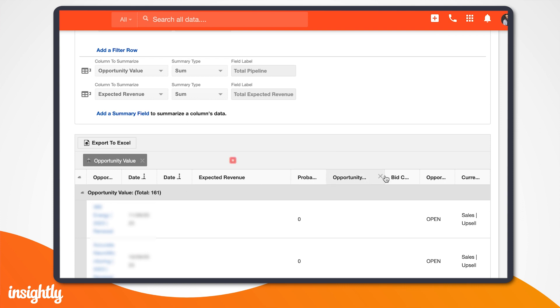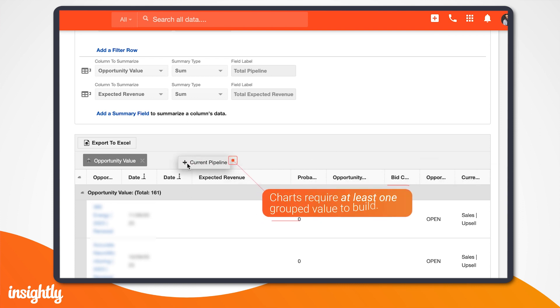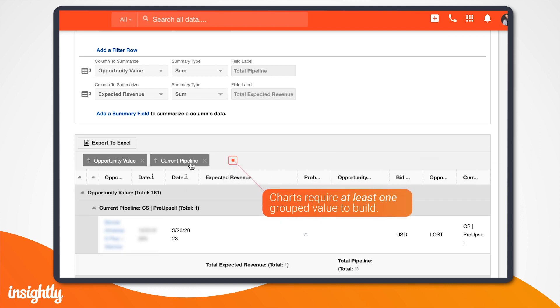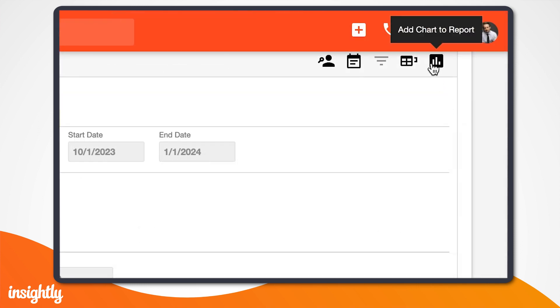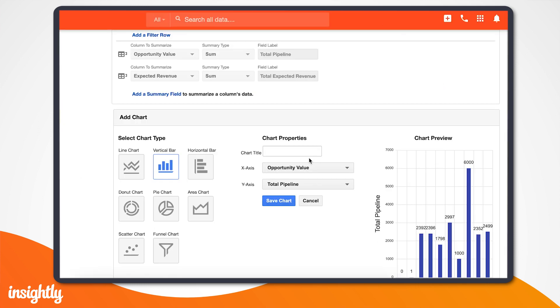Keep in mind that you'll need to have at least one grouped value to build a chart. We'll start by clicking the Add Chart button in the upper right-hand corner of the screen. You'll see Insightly gives us eight different chart types to choose from.